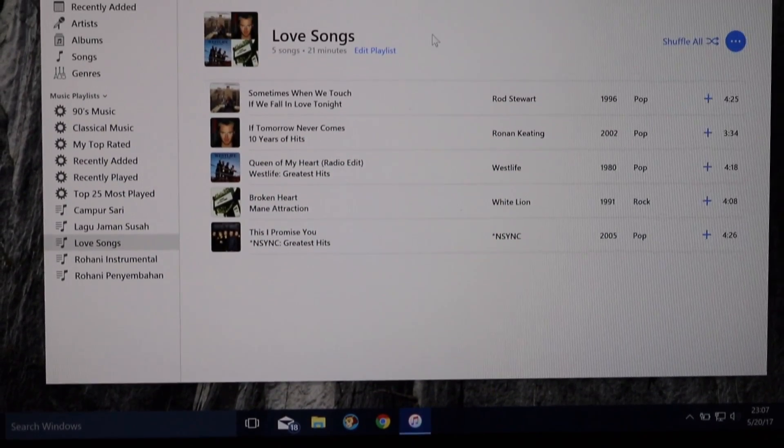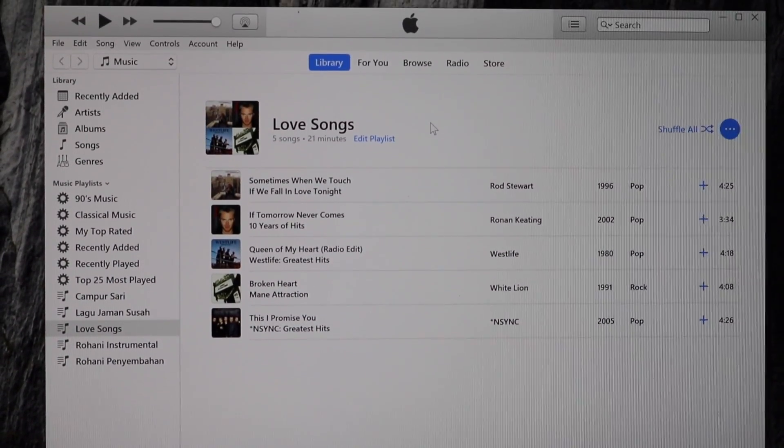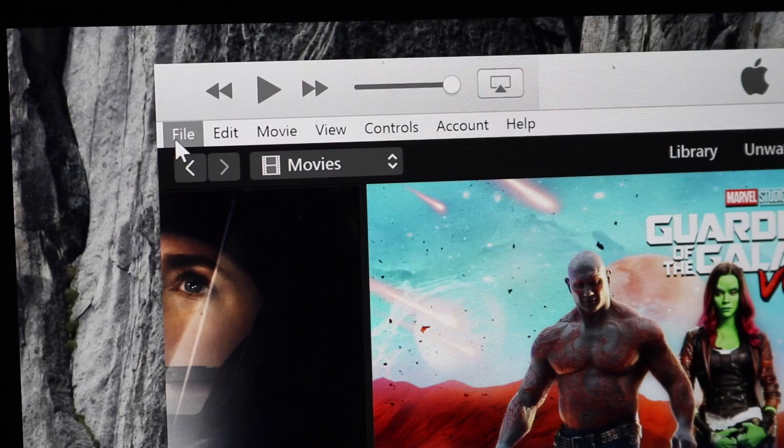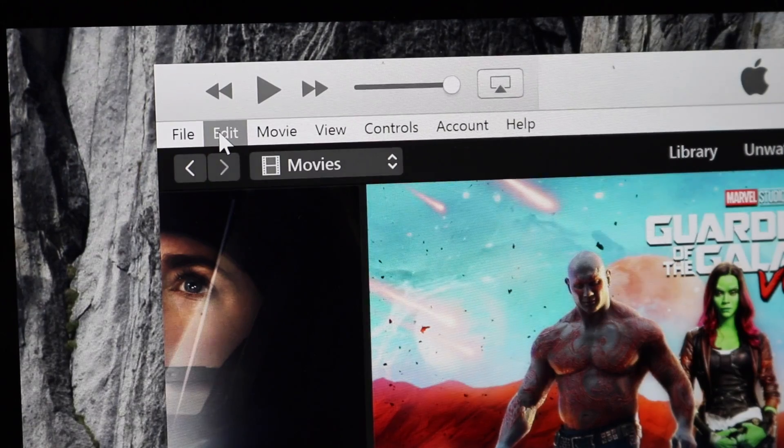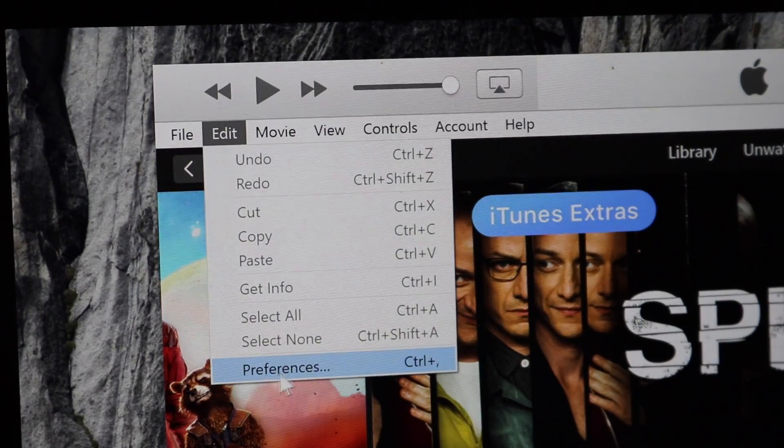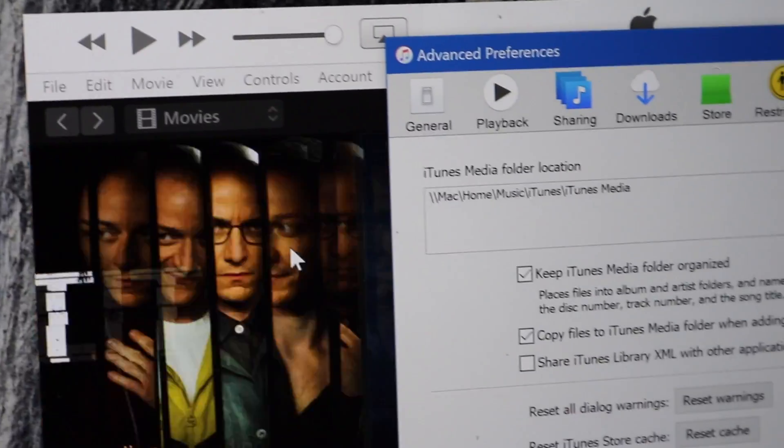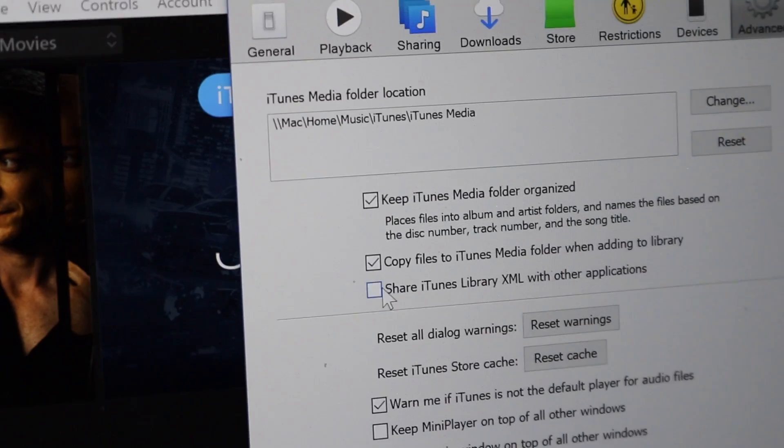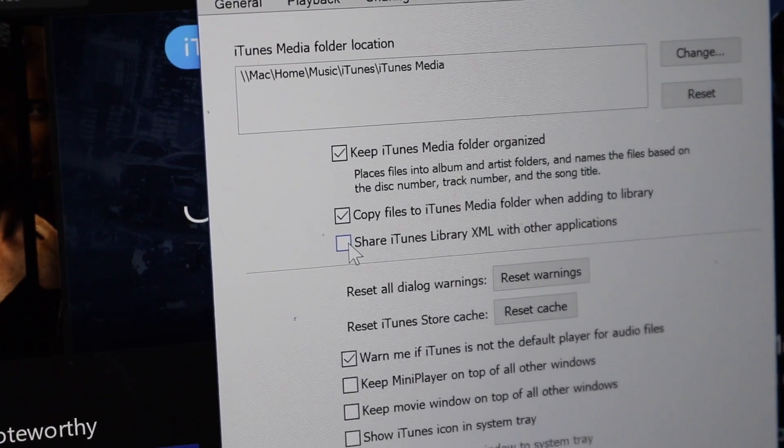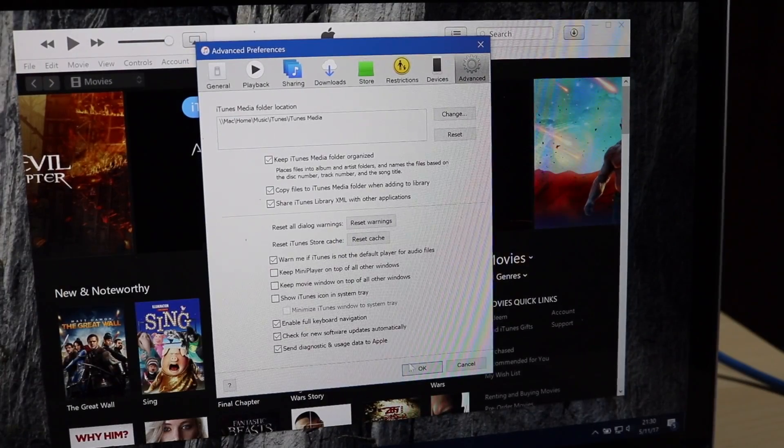open your iTunes preferences and make sure DVDFab can access your iTunes library by going to edit, select preferences, open advanced tab, check the share iTunes library option, then click OK.